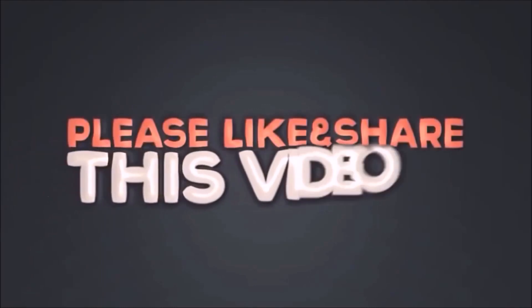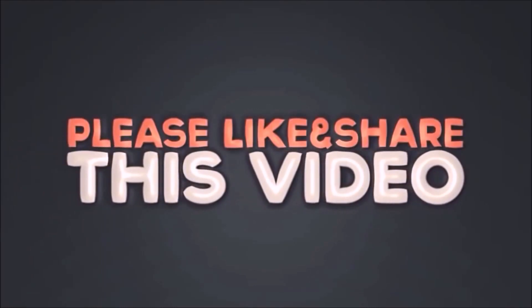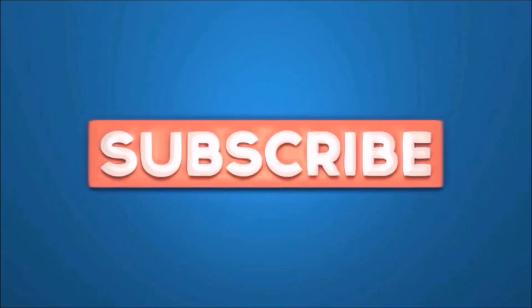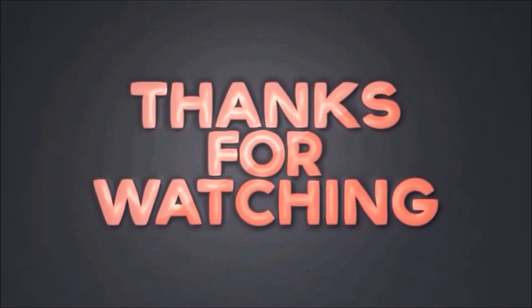Please like and share this video. Subscribe our channel. Thanks for watching.